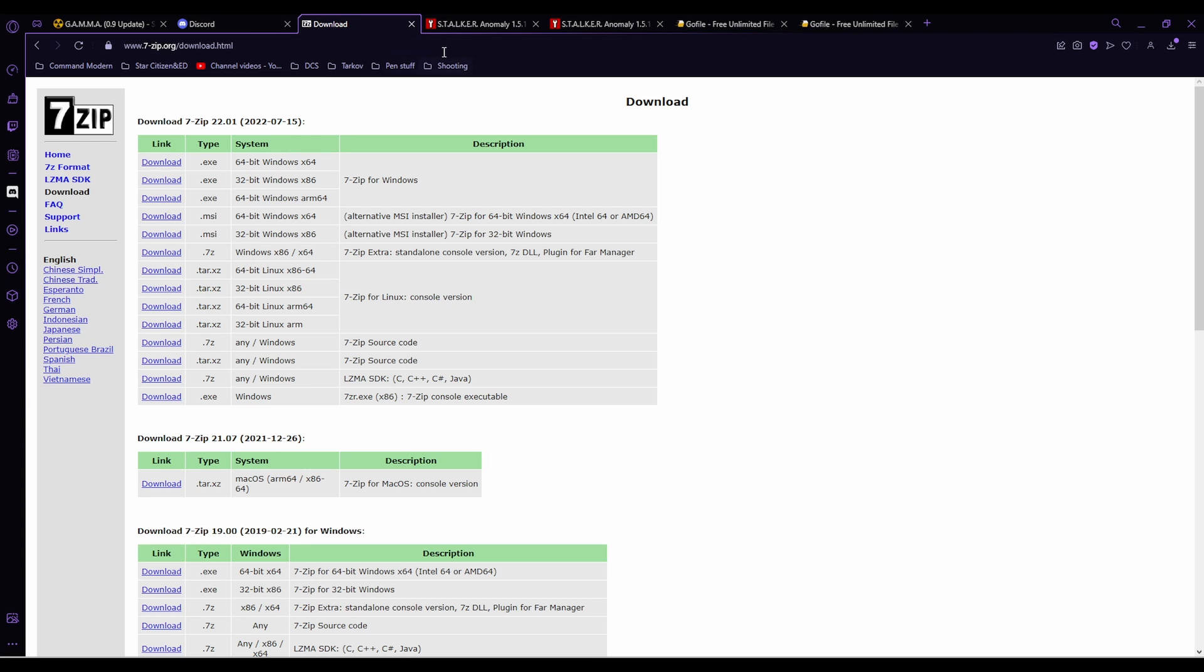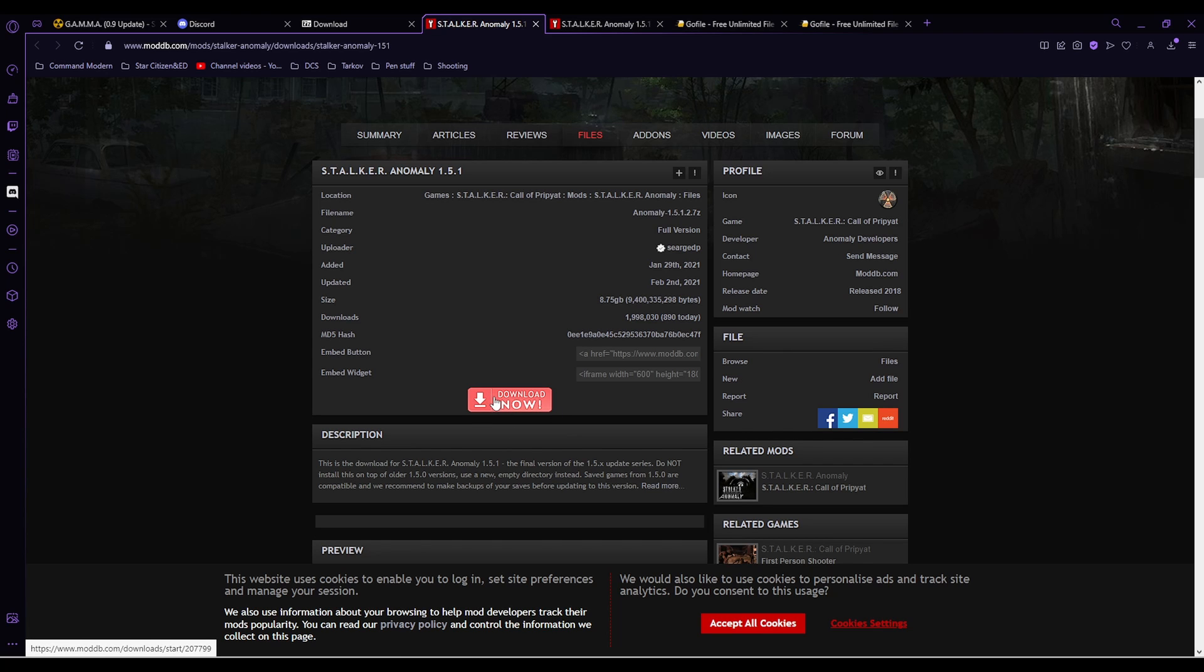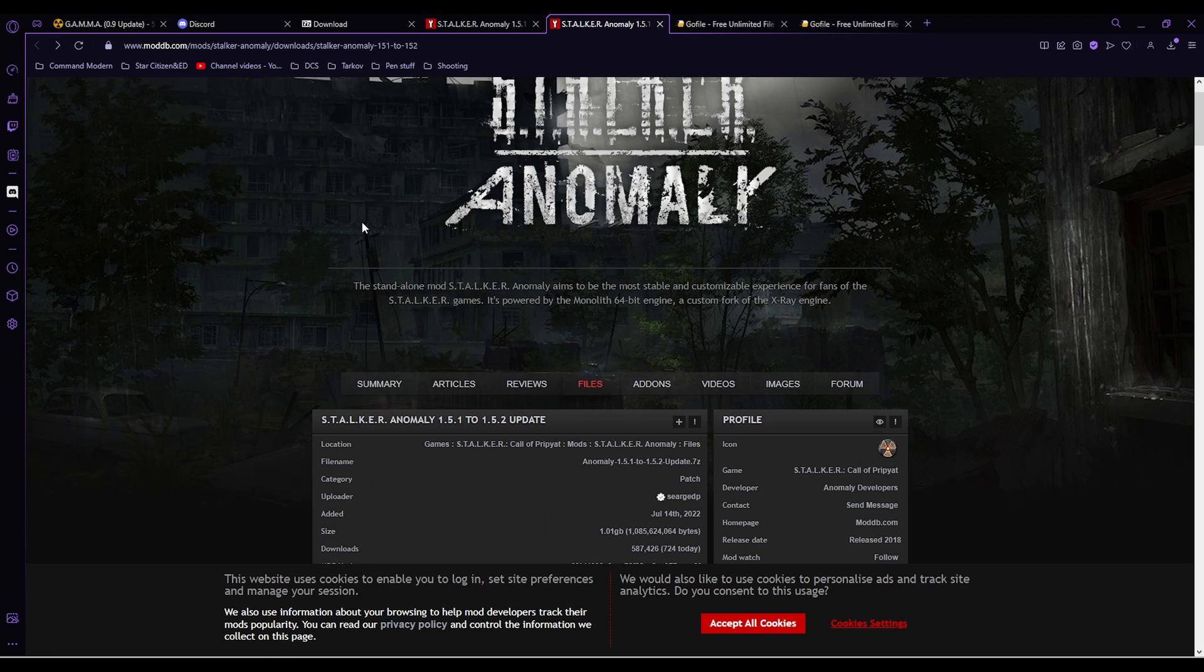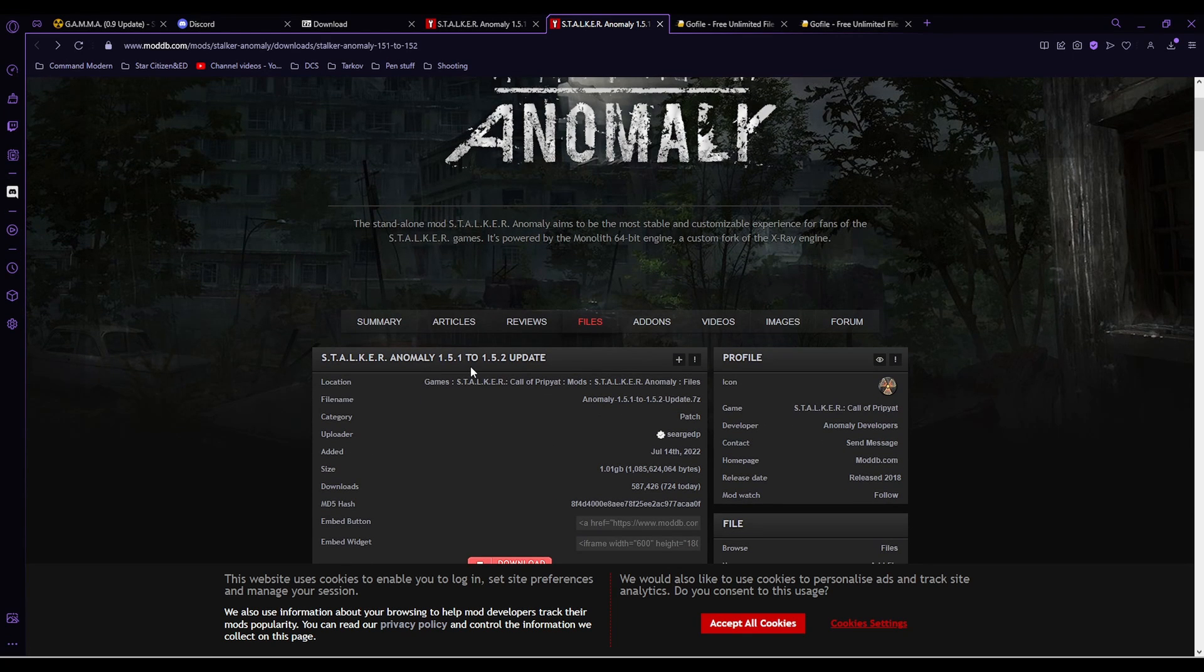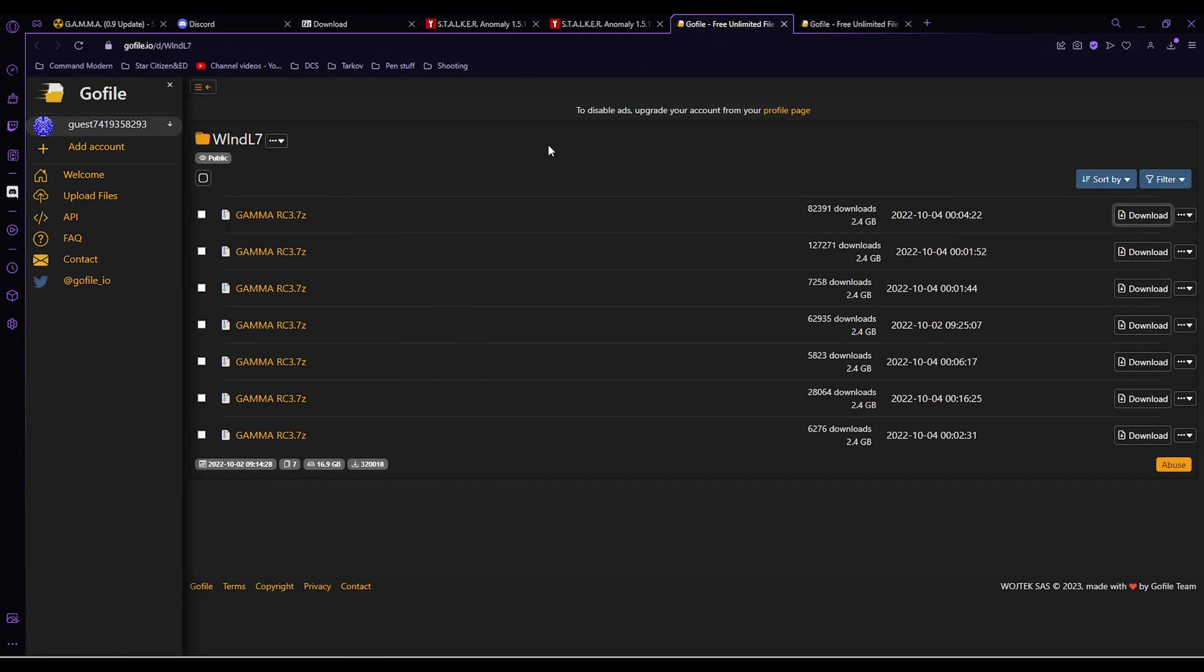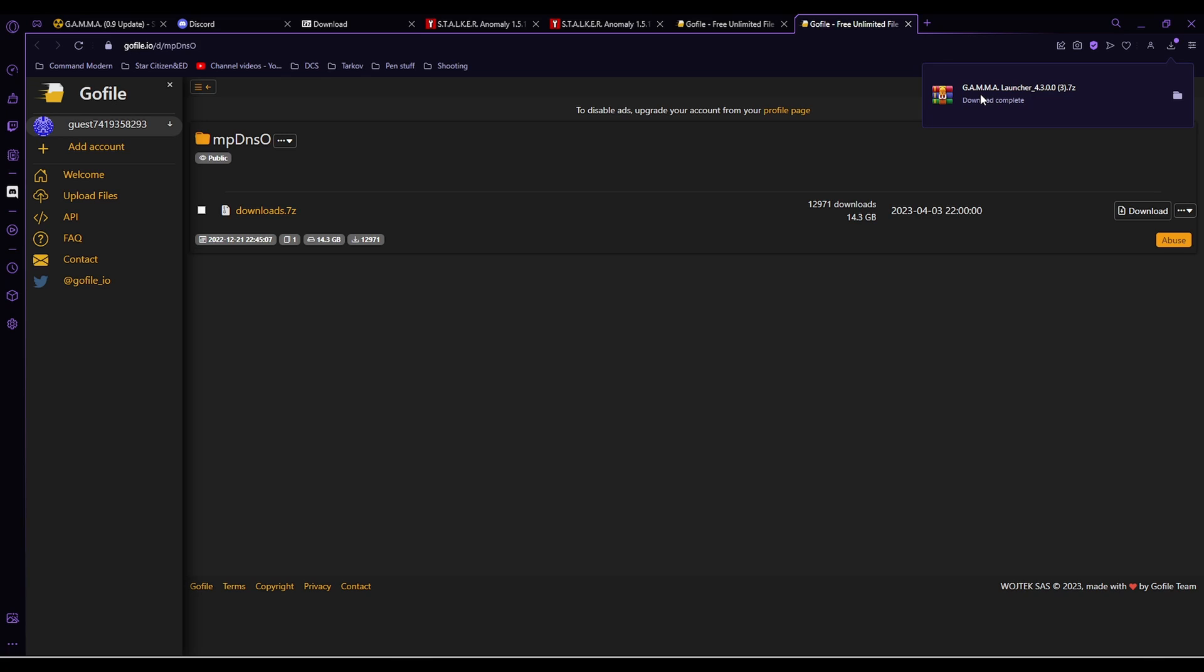Next up is all the downloads. So first off, we're going to download Stalker Anomaly 1.5. Remember all the links for these are in the description. Go down to download now and click that. Next up is Stalker Anomaly 1.51 to 1.52 update. Again, click download now. Next up is this WLNDL7 or WINDL7. These are all the exact same file. You just need to download one of them. Next up is your MPDNSO. These are all the mods you need. Your final one is super quick. Link in the description and this is the launcher. There you go. That's it downloaded. So all you do is click on the link in the description and it will download the launcher for you.